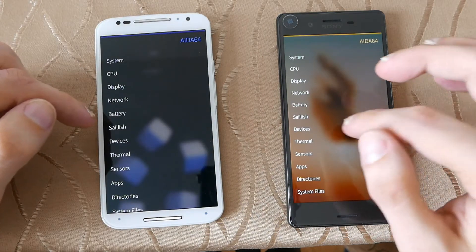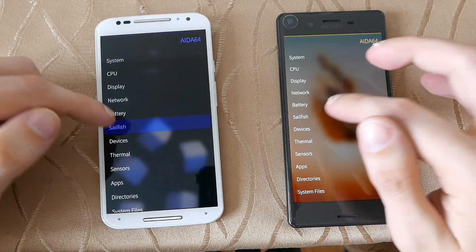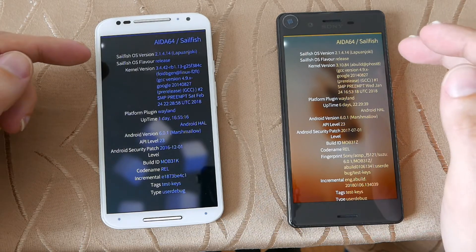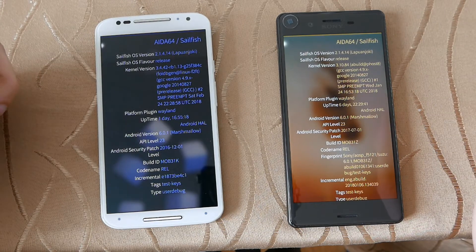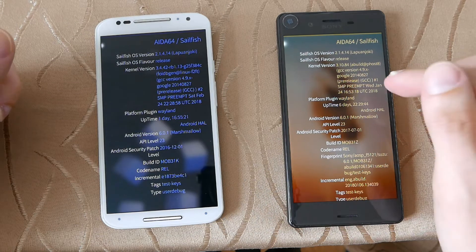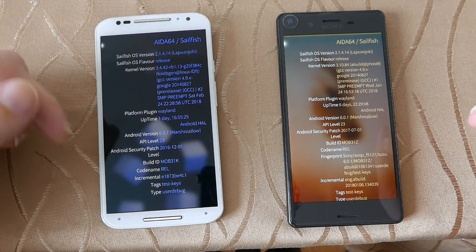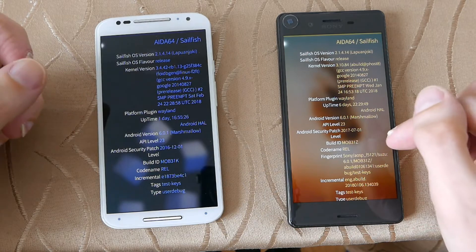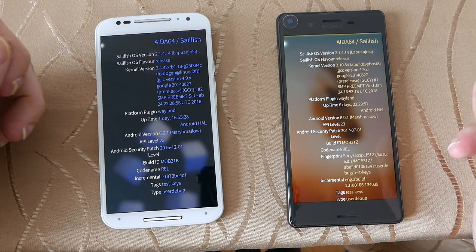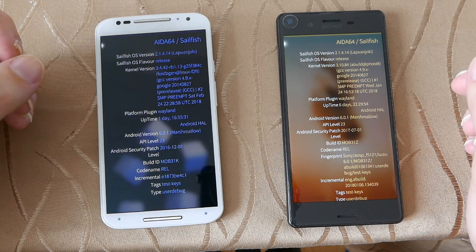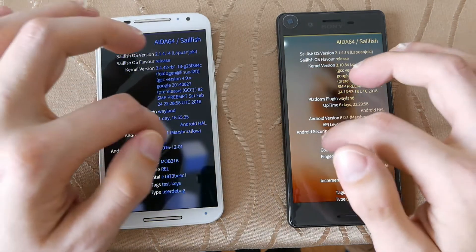In terms of OS version, you can see 2.1.4.14. This one is running a 3.4 kernel and this one a 3.10 kernel, both running on Wayland of course. This one is running the Android HAL for Marshmallow, so for the driver side of things, those are pretty much on par.